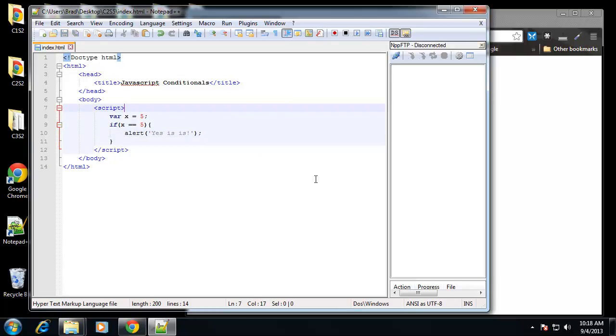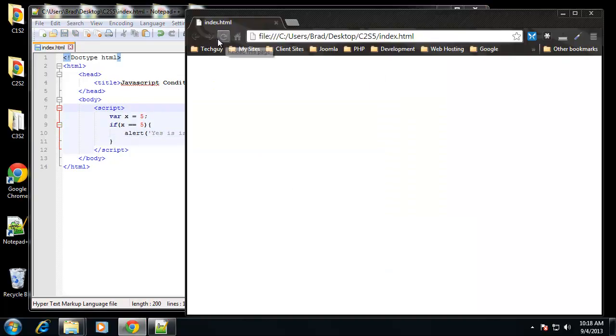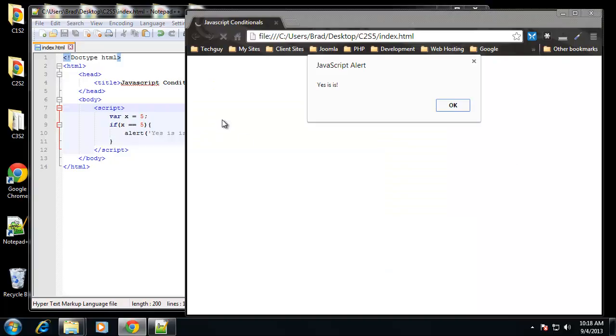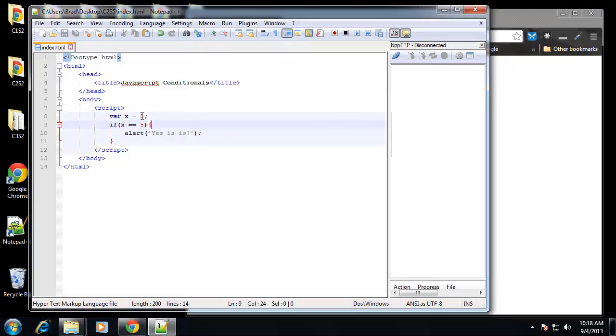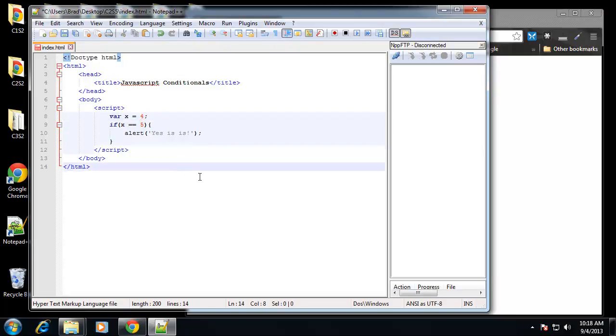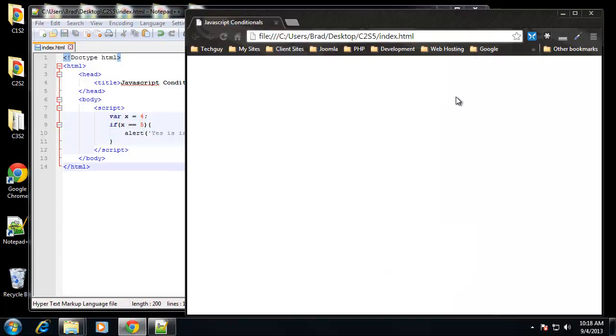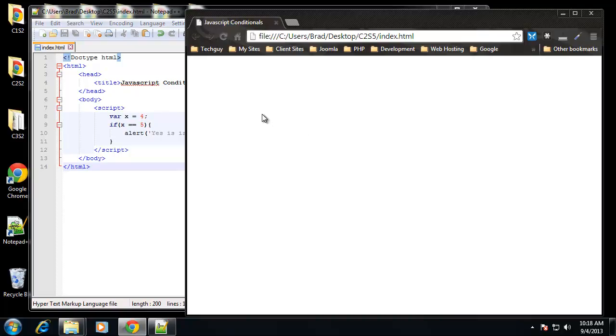So let's say if x is equal to 5, what we want to do here, let's just alert. We'll alert yes it is. So if we save this and let's reload this, we get an alert that says yes it is. So let's change the value of x, let's change it to 4 and save. If we reload, it doesn't do anything.